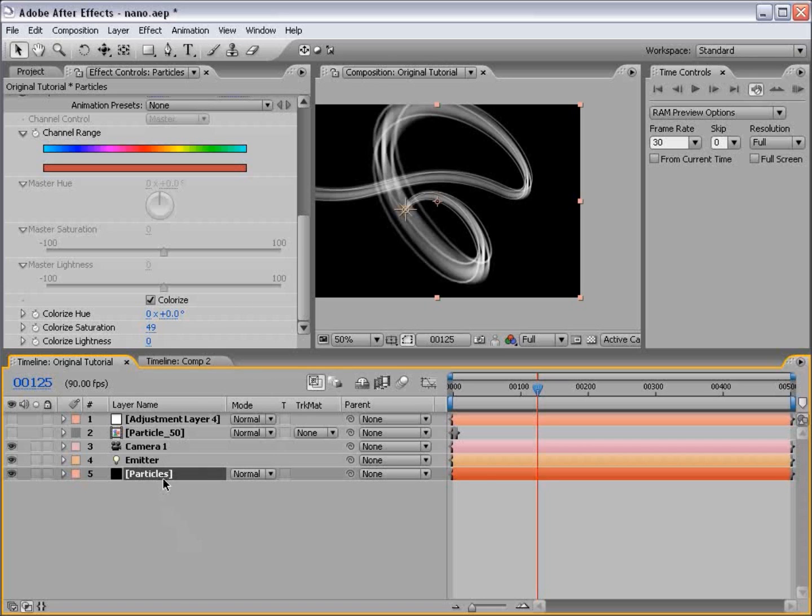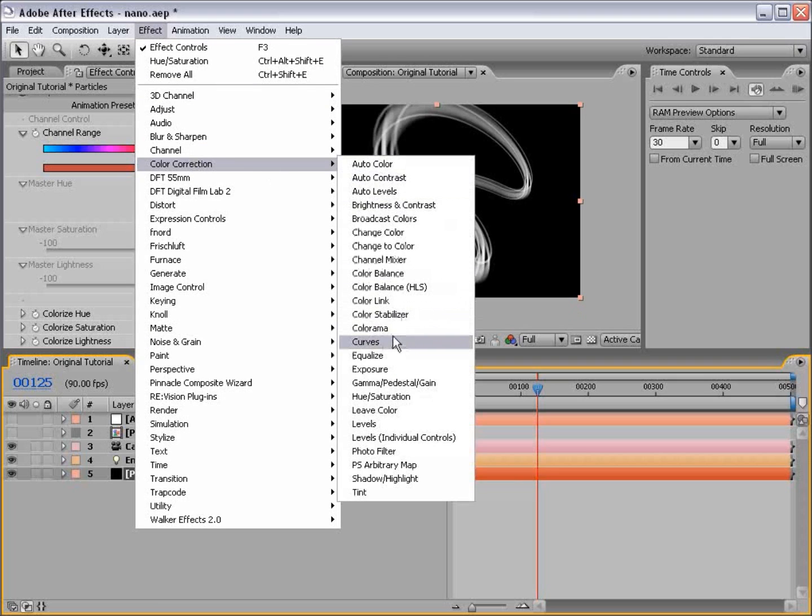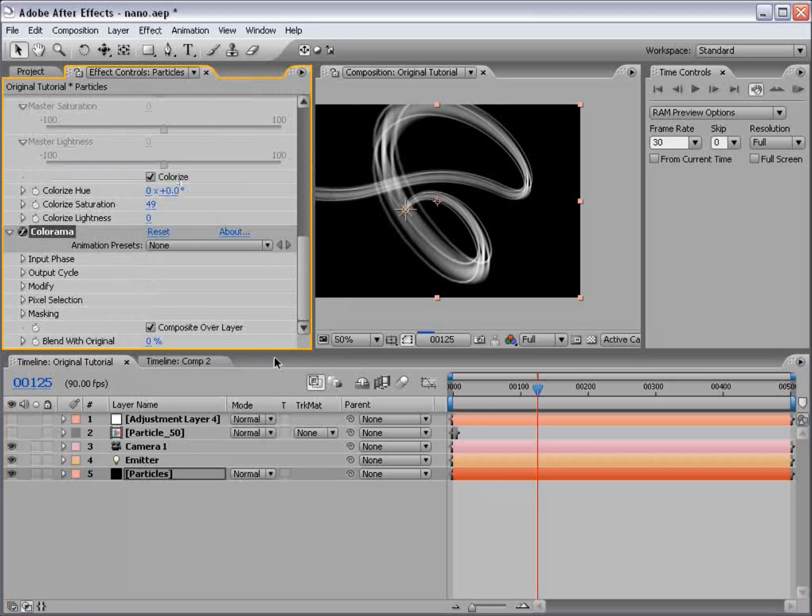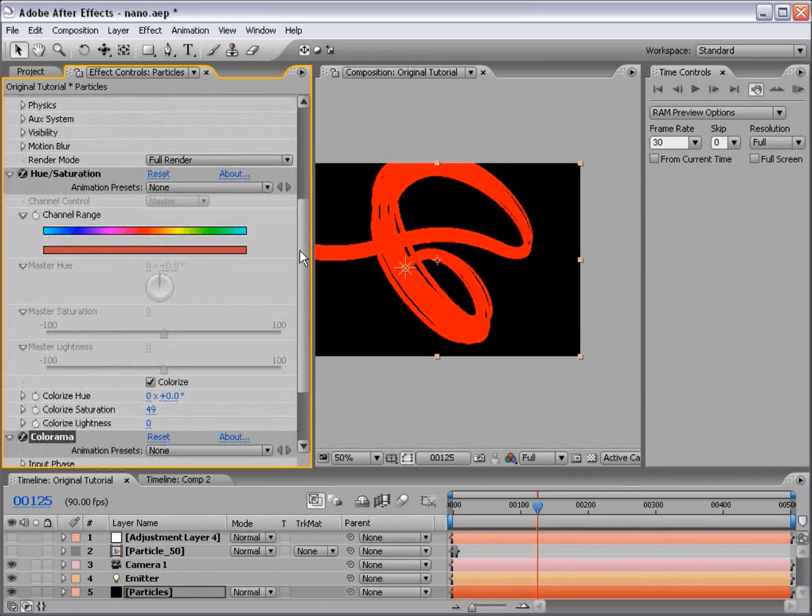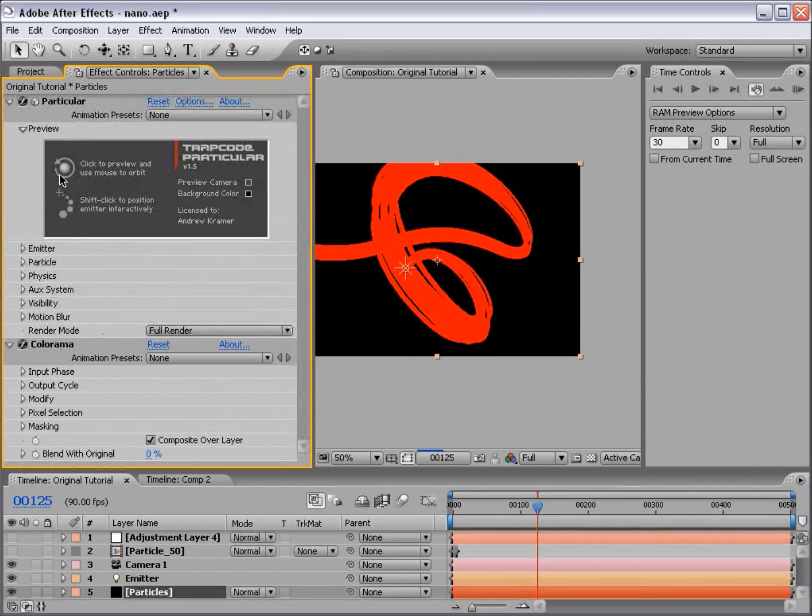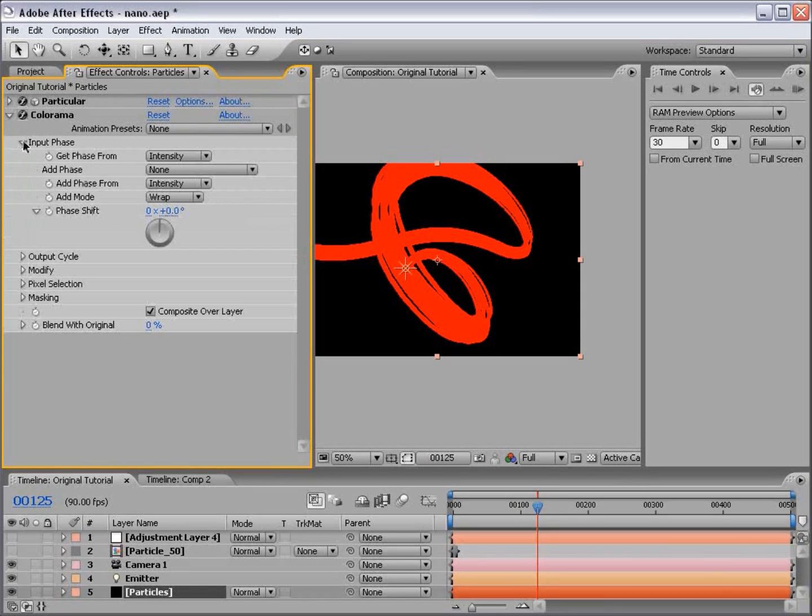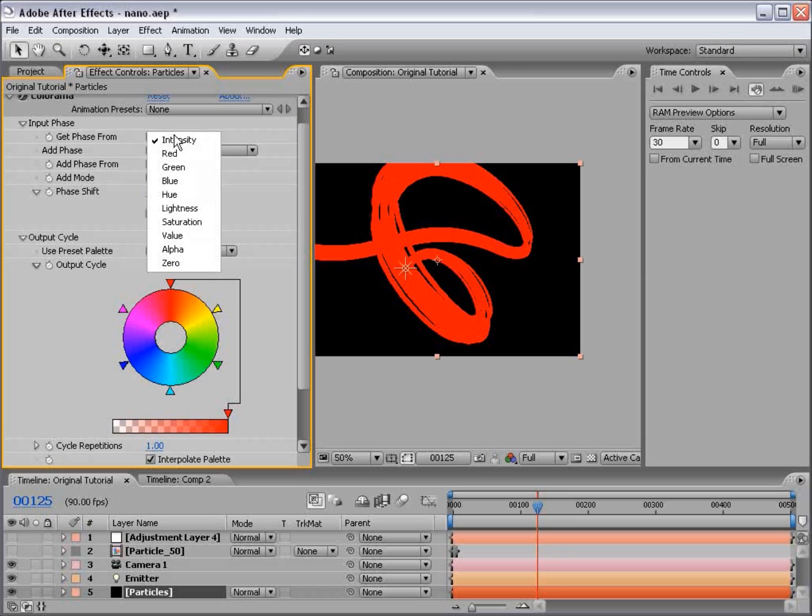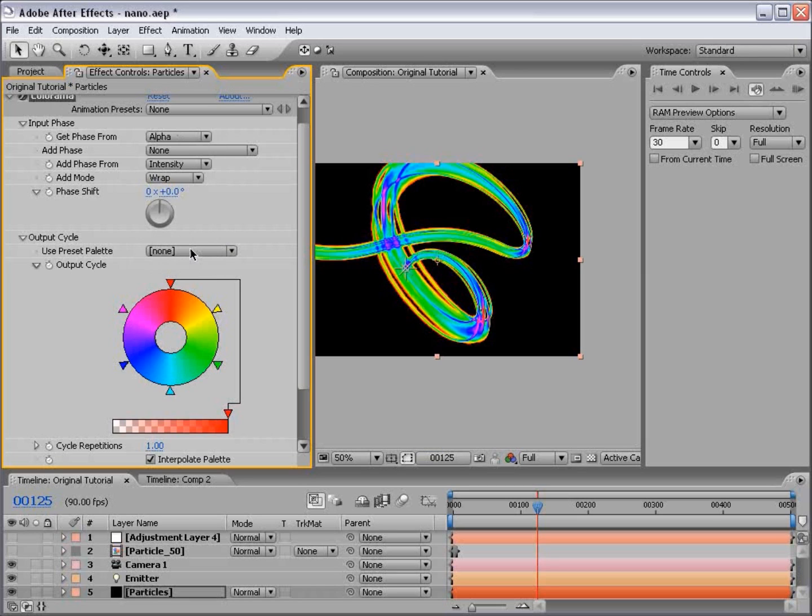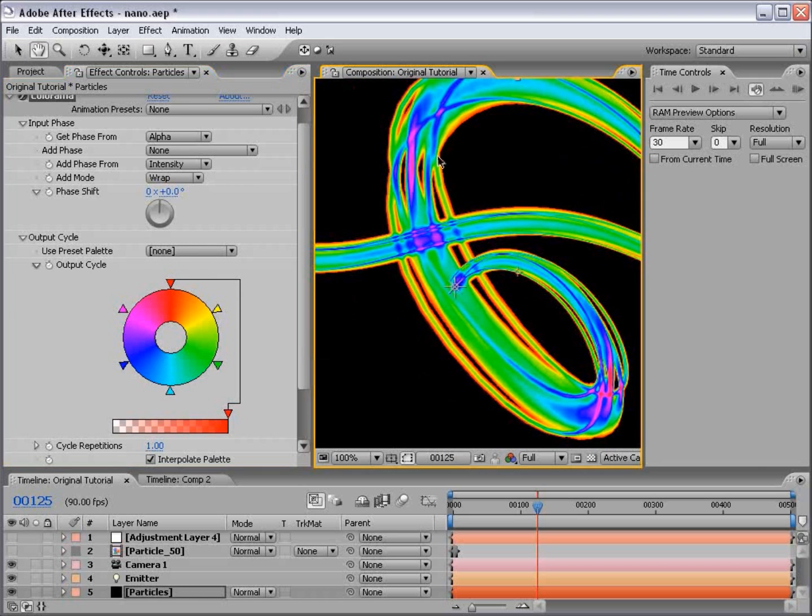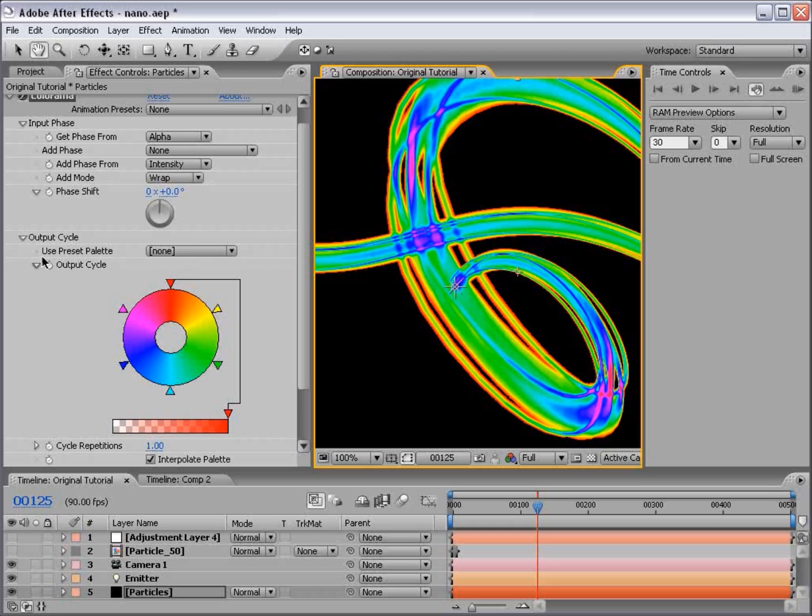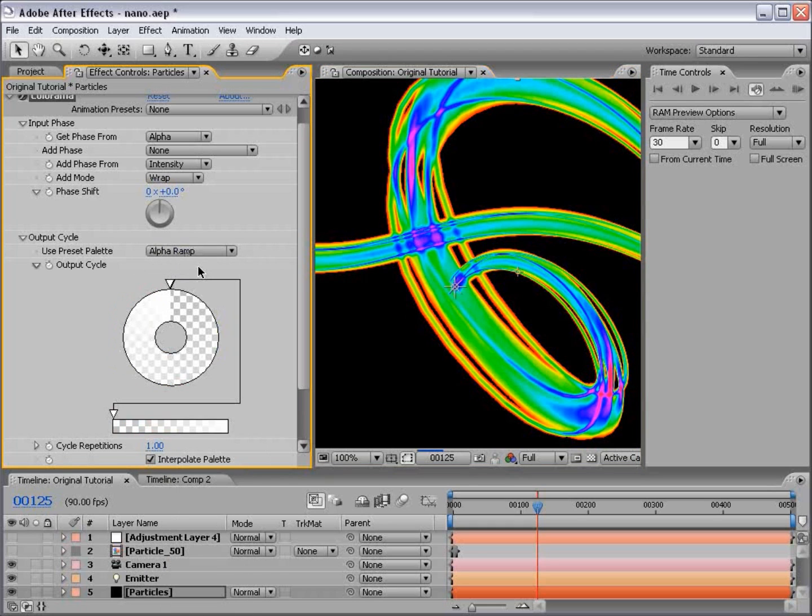Don't worry if you didn't understand that. Here is the solution. Select the particle layer, choose Effect, Color Correction, Colorama. And right off the bat, we get some crazy stuff. And what we need to do is change the input phase and the output cycle. So we want to get the phase from the alpha. Because remember, the alpha is the only thing really with the difference. So you can see now all this color is now remapping to the alpha from semi-transparent to opaque.